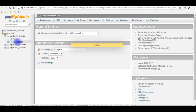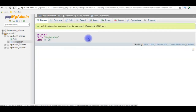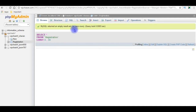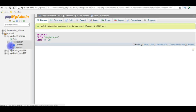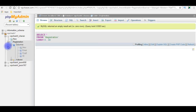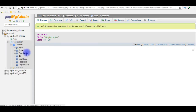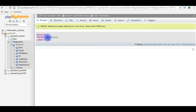Let's browse the registration table and check the column names: email, first name, id, last name, password, and repassword. These are the column names in the registration table. I want to save the user registration details in this table. Let's switch back to the coding part and finish the rest of the code.